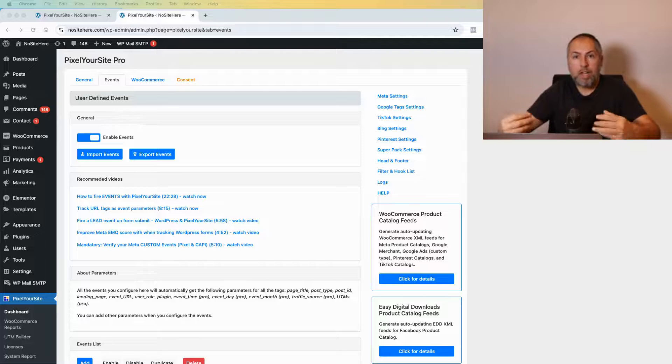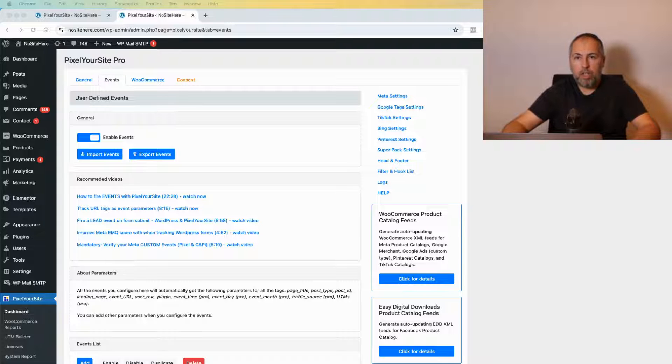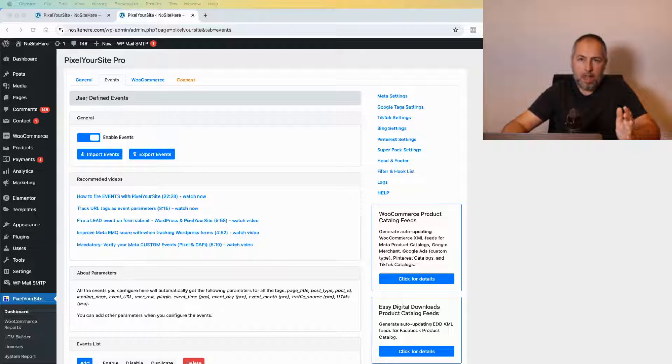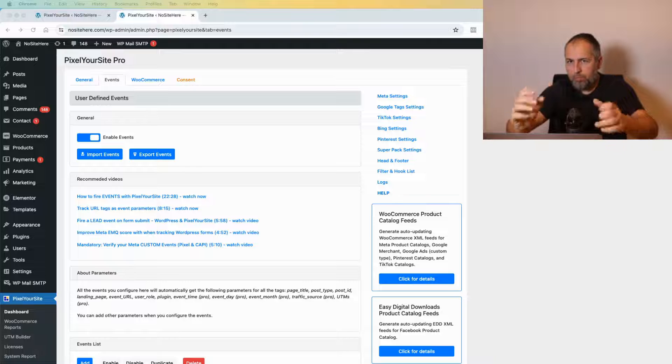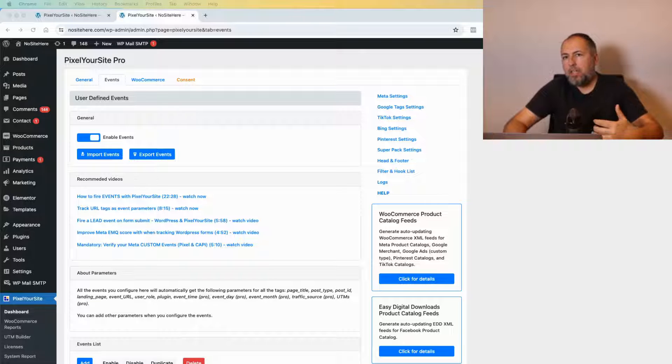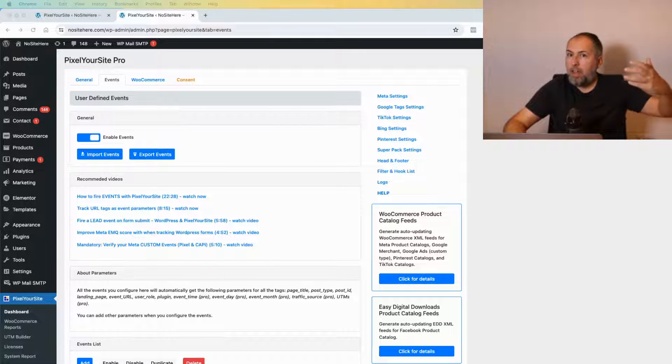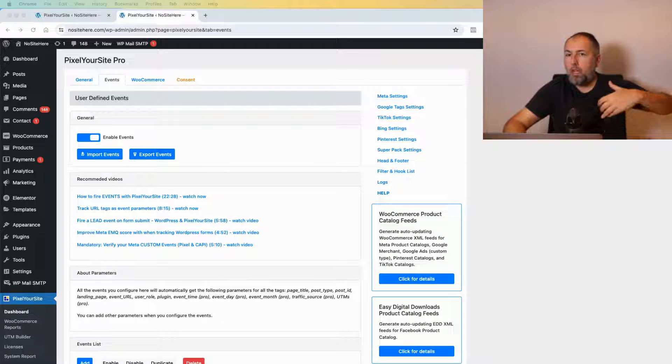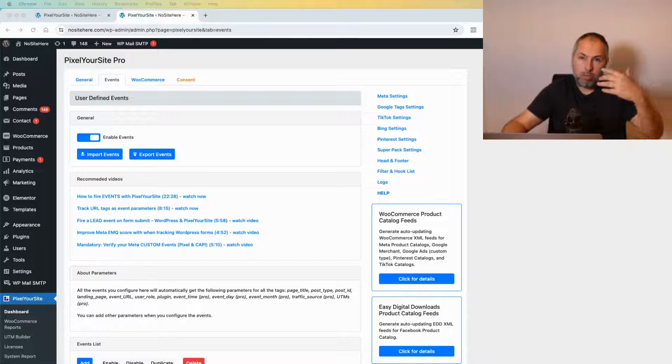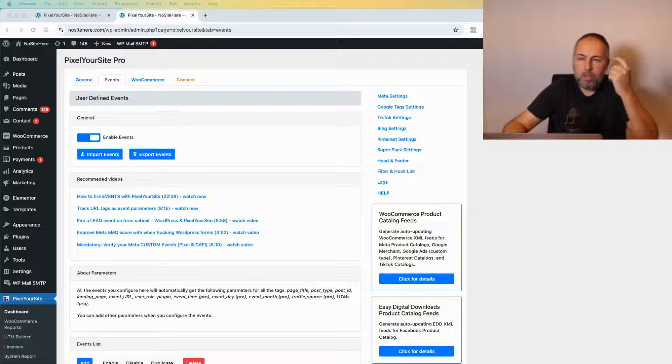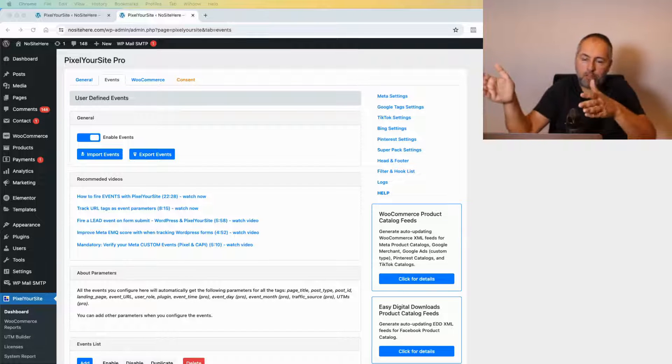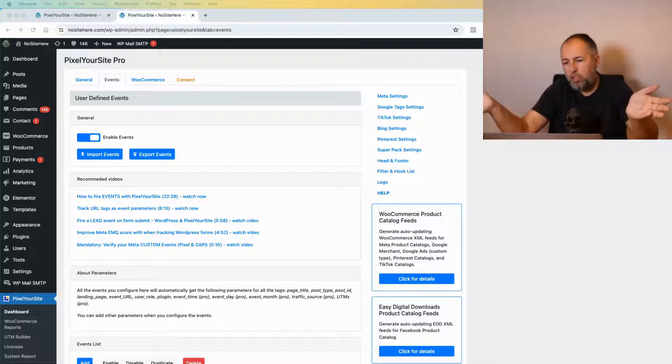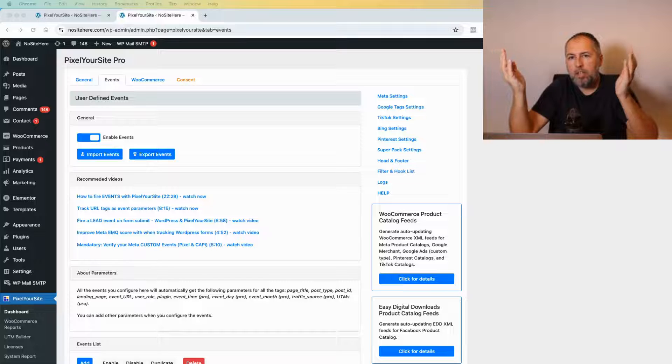How to fire events for the Google Tag. Google Tag is now unified, and instead of having a Google Ads tag and a Google Analytics tag, we now have a single tag with multiple destinations. Google changed the terminology.